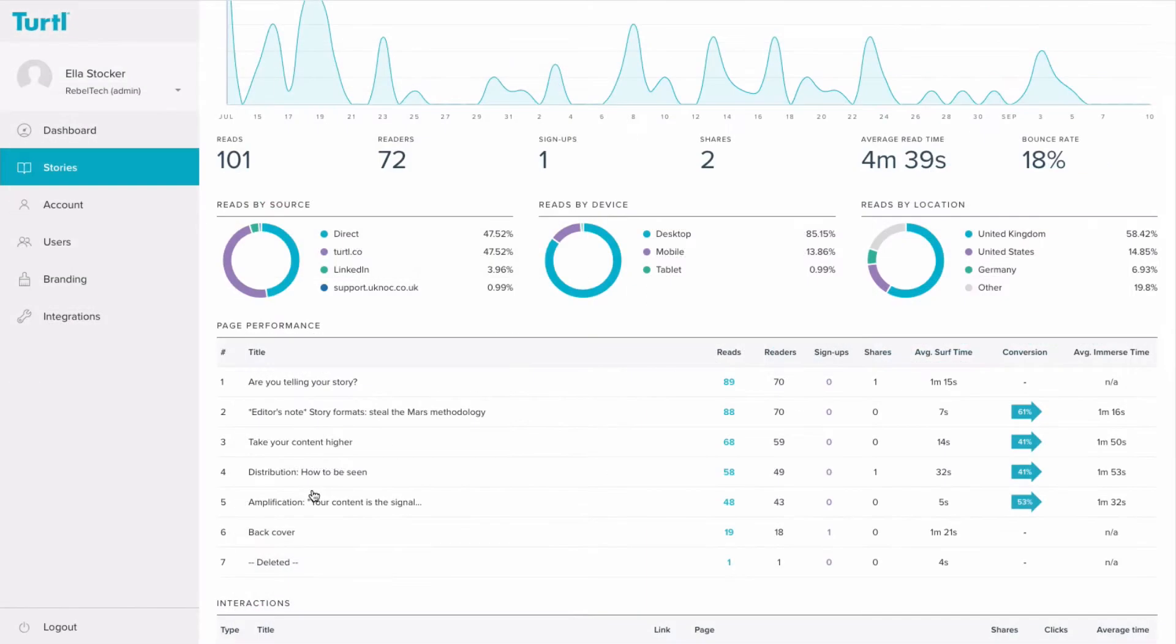By seeing which chapters are engaging your readers and which aren't, you're going to know what subjects they're interested in. This is brilliant information to have as it means you're going to know what to talk to them about when you pick up the phone to call them or what to write about next.